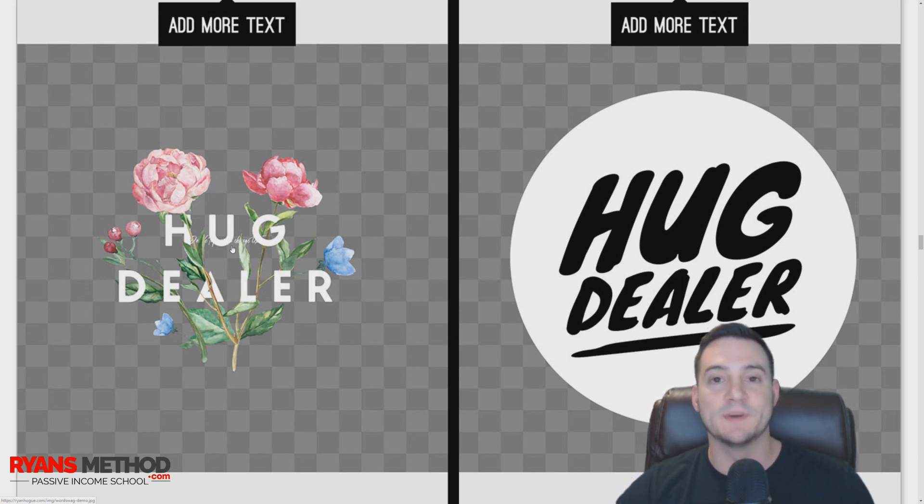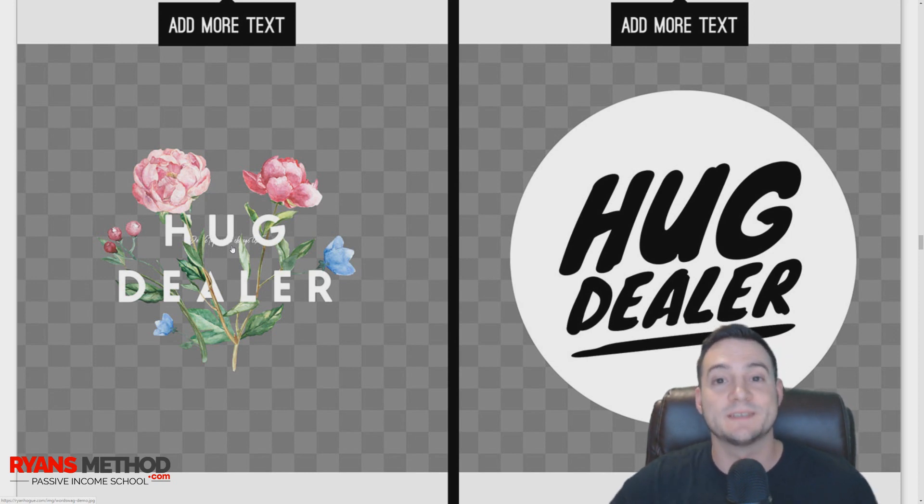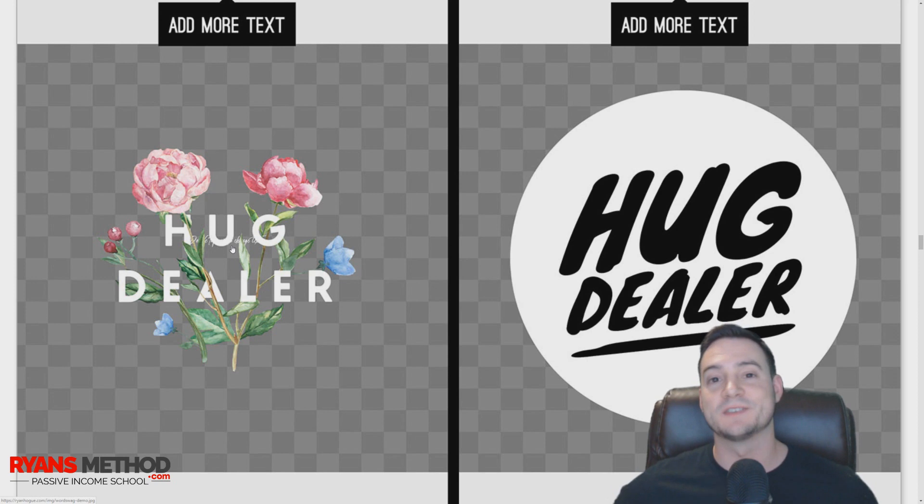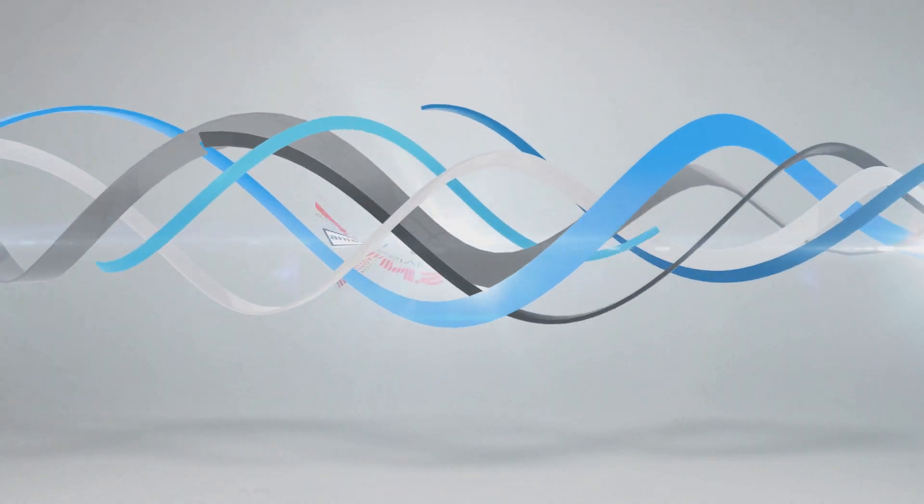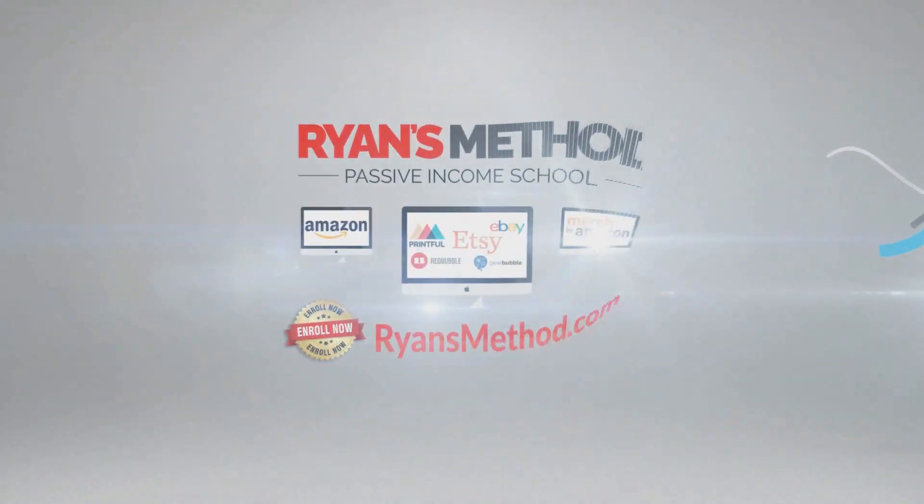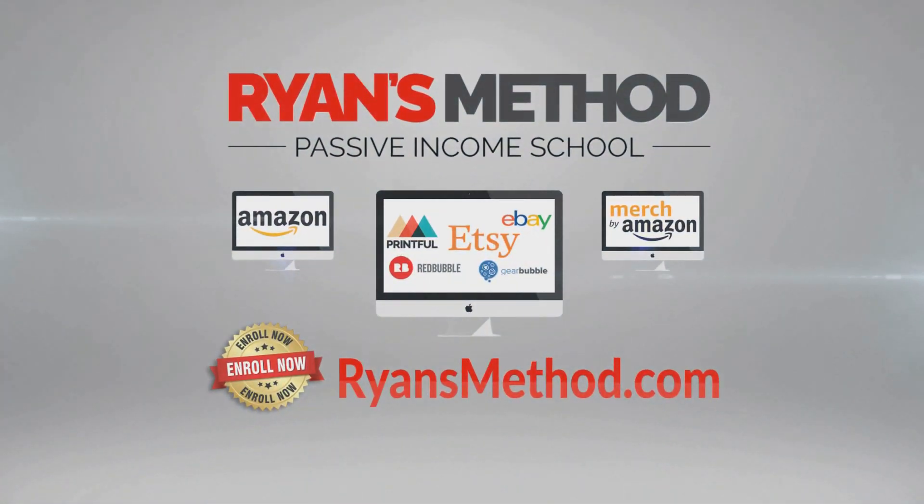Thanks for watching this video. If you liked it, go ahead and hit that like button. If you're new here, please consider subscribing. If you have any questions, comments, or feedback, hit me up in the comments, and I will see you at the next one. Passive Income School is open—enroll now at RyansMethod.com. Thank you.